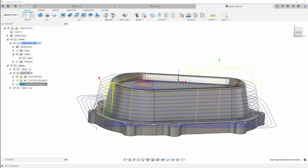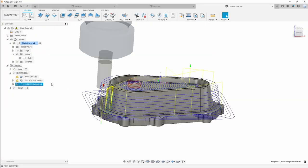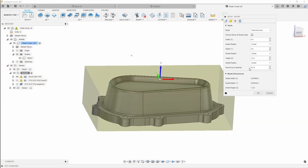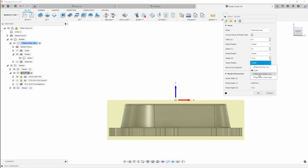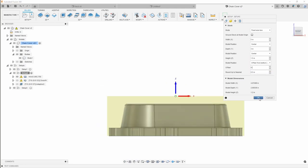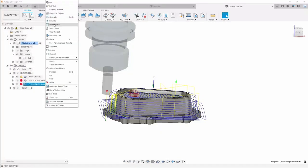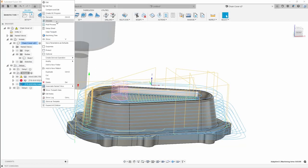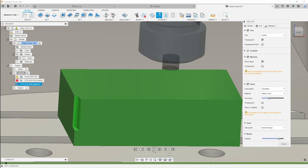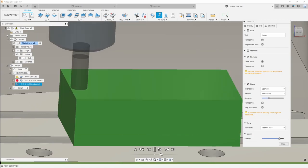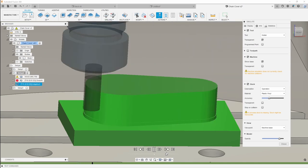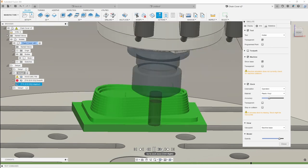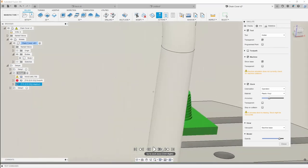I'll go ahead and simulate this — I do apologize, I have the setup stock set to box size, so I also want to add everything offset up from the top. Hit OK, regenerate, and simulate so you can see it starting from the outside of the stock. That's what we end up with there.